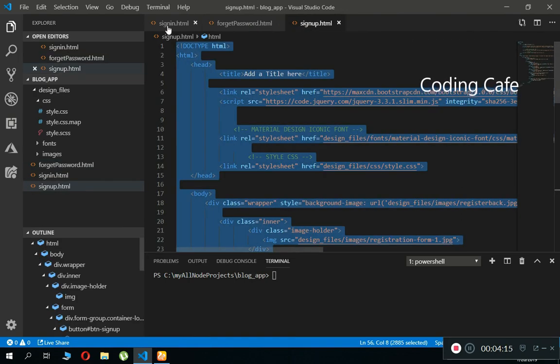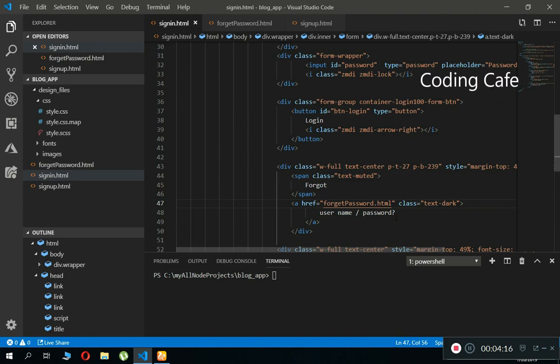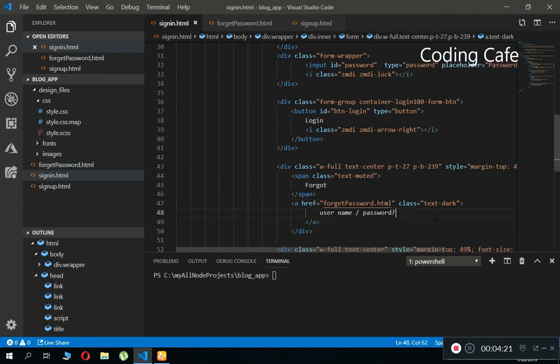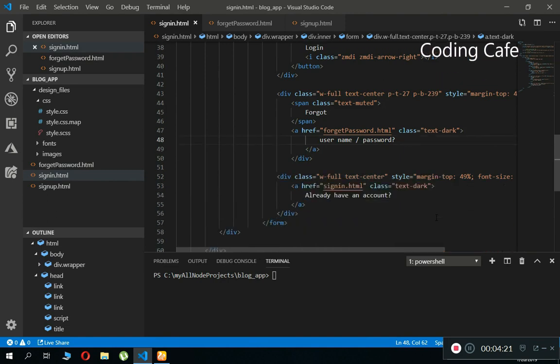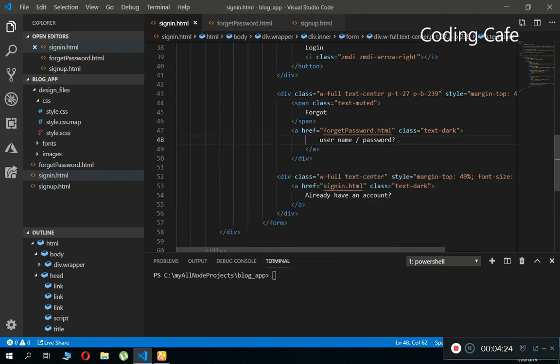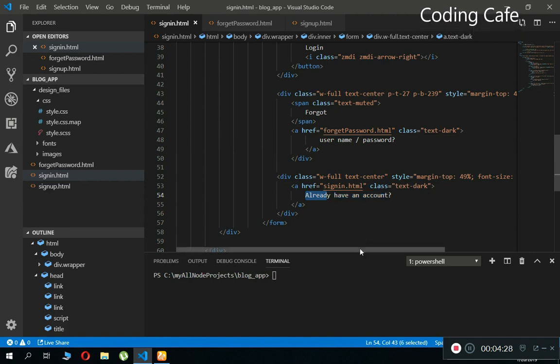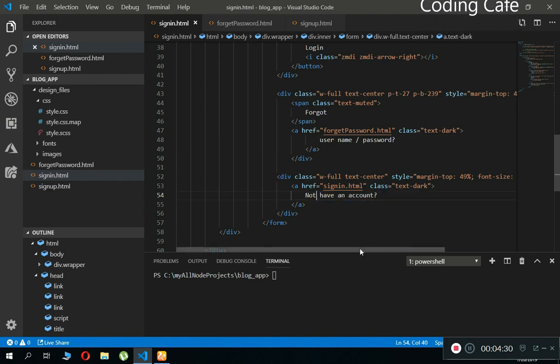Forget password dot html, yes it is okay. And then we have to change this to not have an account, sign up.